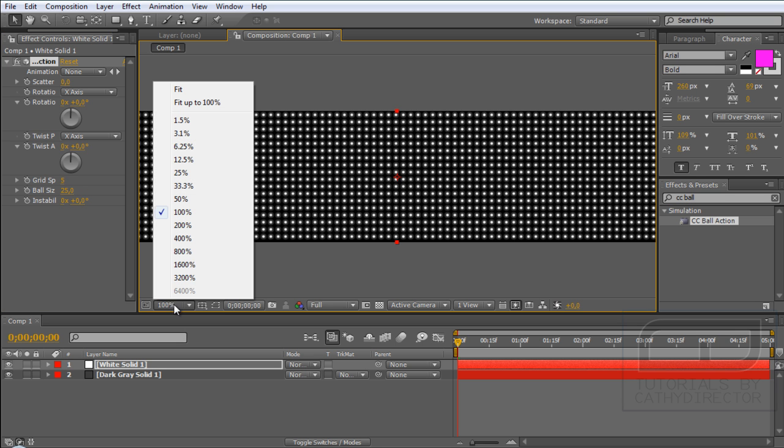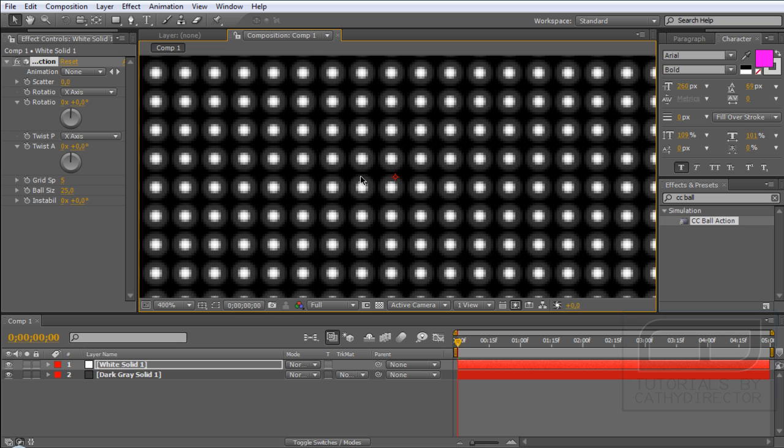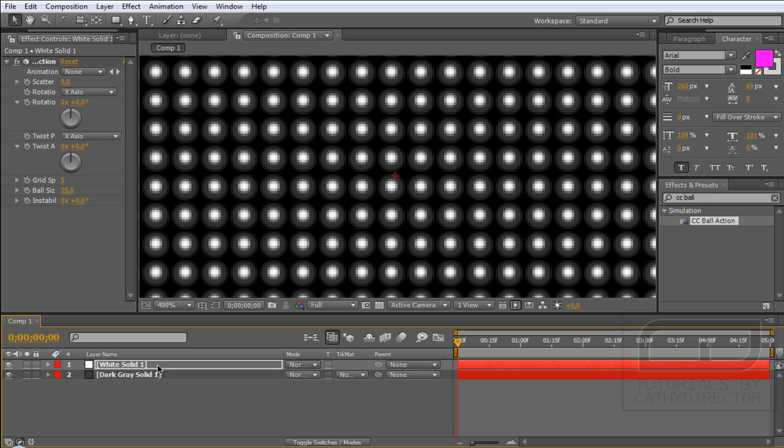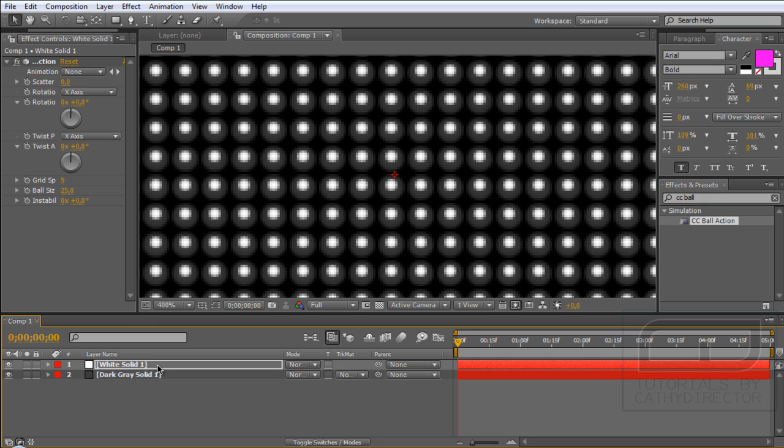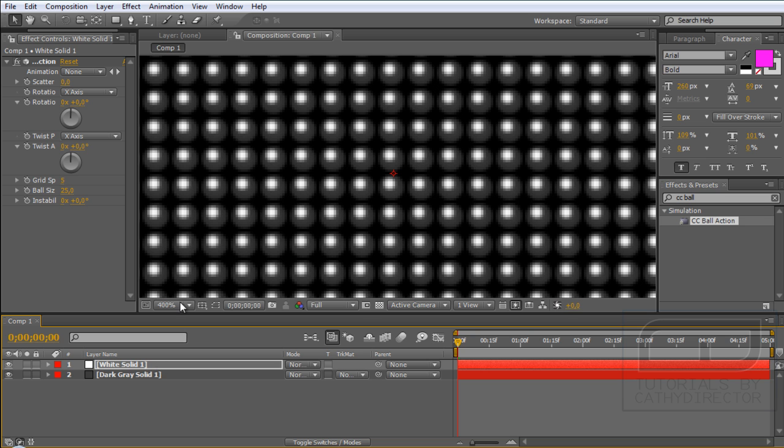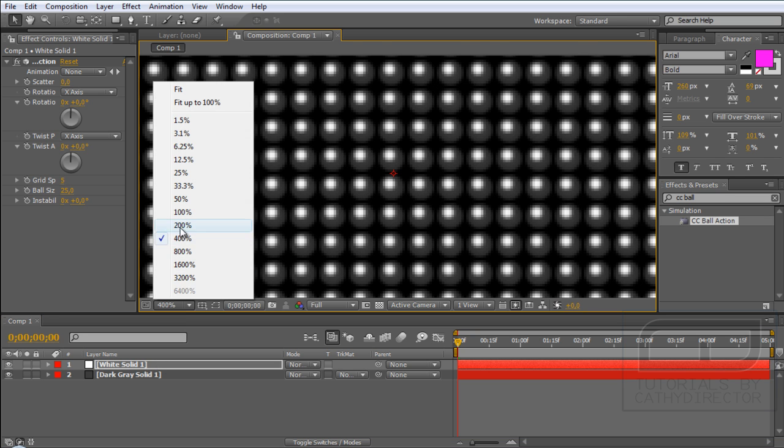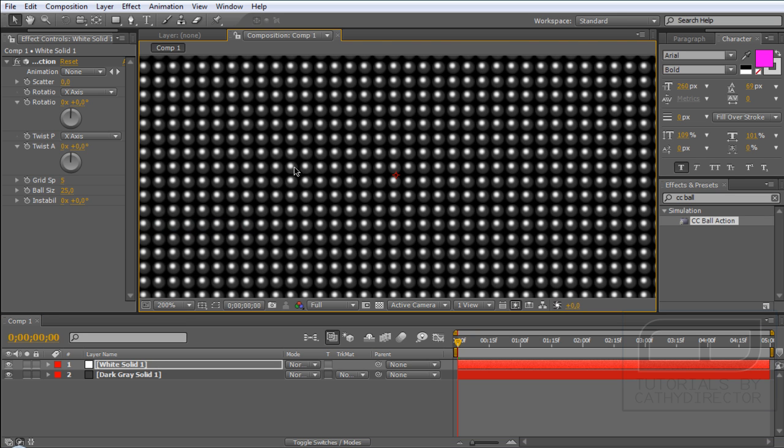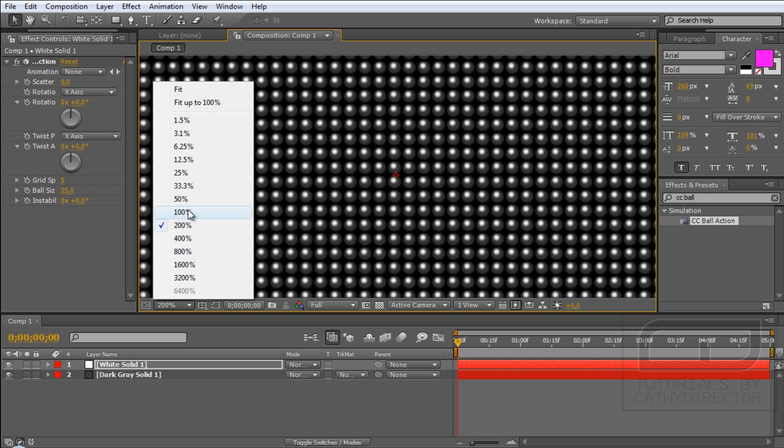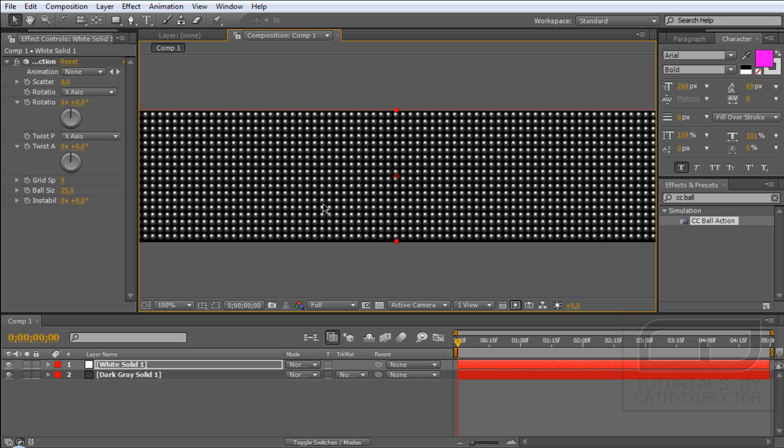Now we need to zoom in so you can see the lights into the balls. Then go and select your layer, and with the arrow keys up and left, put the light into the left corner like that. Now it looks like it's a highlight in the balls.